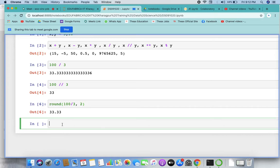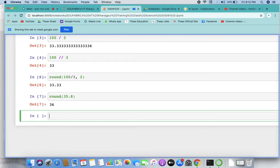For example, if you have any decimal point like 35.8 and you want to round it off, we would say it as 36. So we can just write the round function and we'll get the result accordingly as 36.